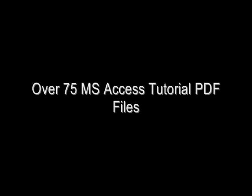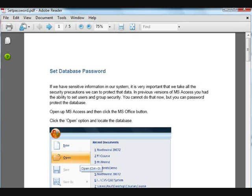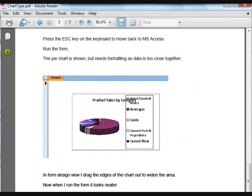You're also going to get over 75 full-color PDF files that complement the video tutorials and allow you to reinforce your learning experience. Get to grips with the subject quickly and refer back to material at any time.